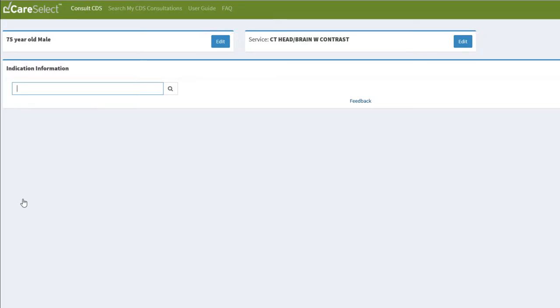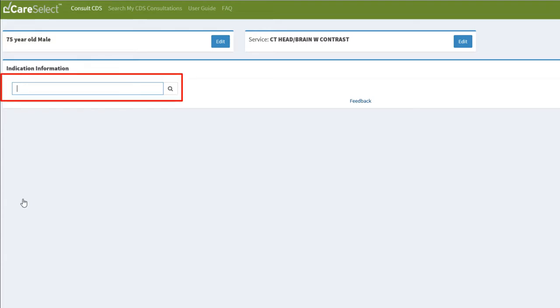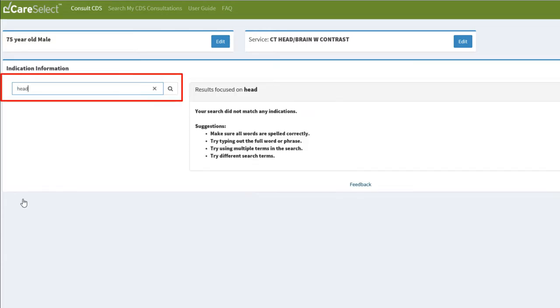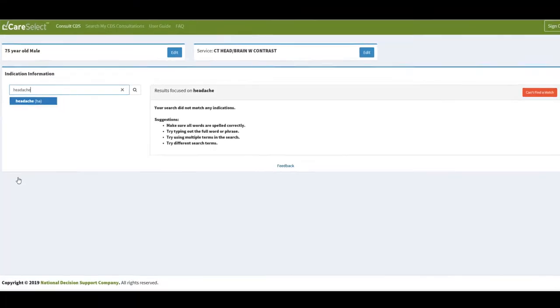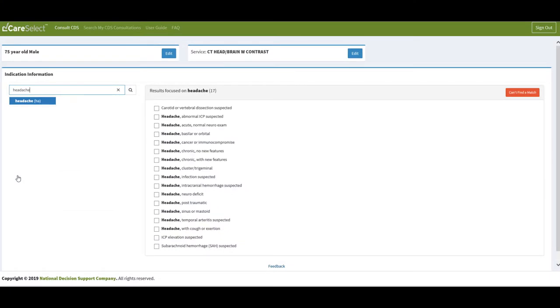I am now at the Indication Information screen. This is where I will select the indication or reason for the exam. In the Search Indications bar, I will type in Headache. After searching for an indication, I can choose an option from the displayed results on the right-hand side.